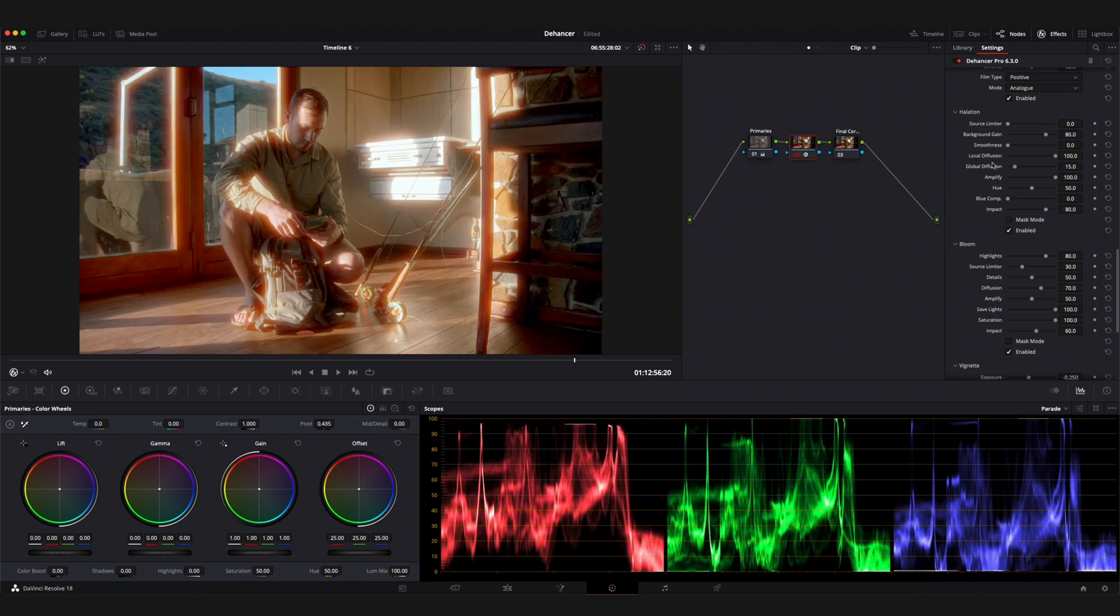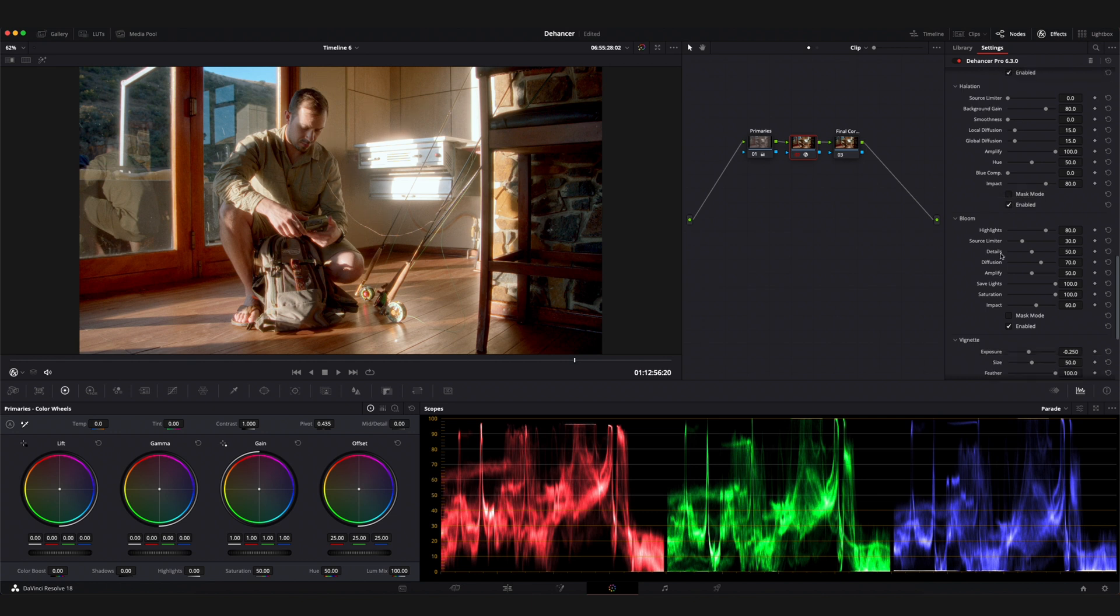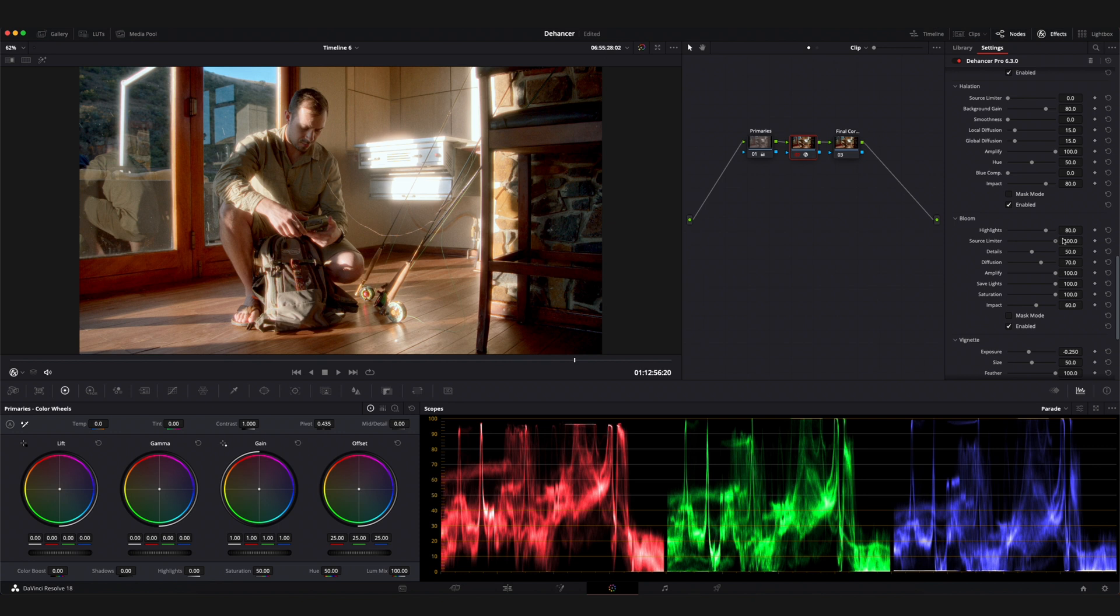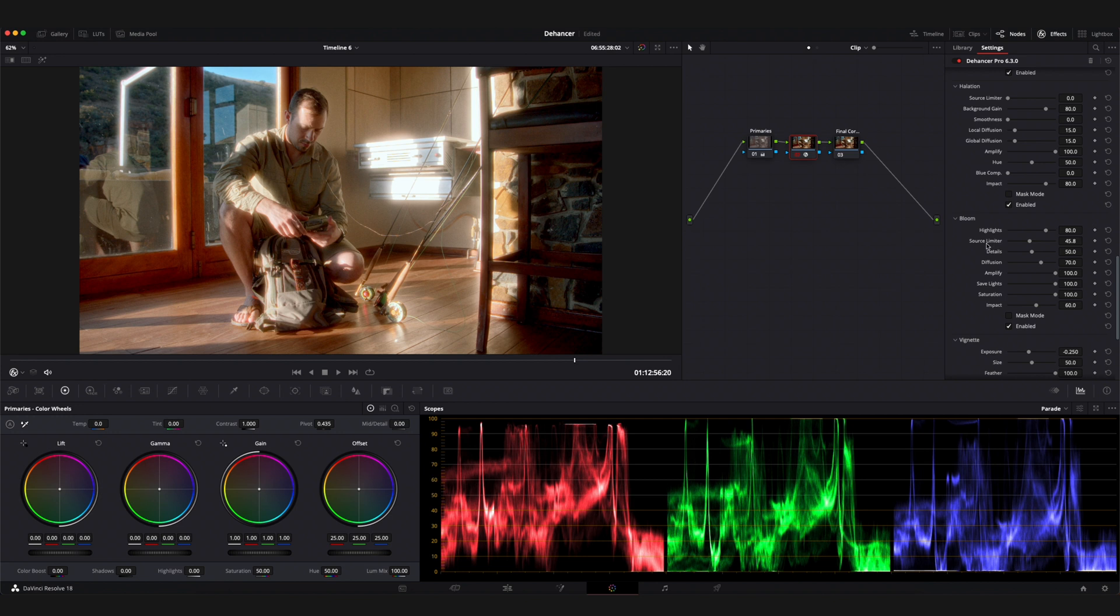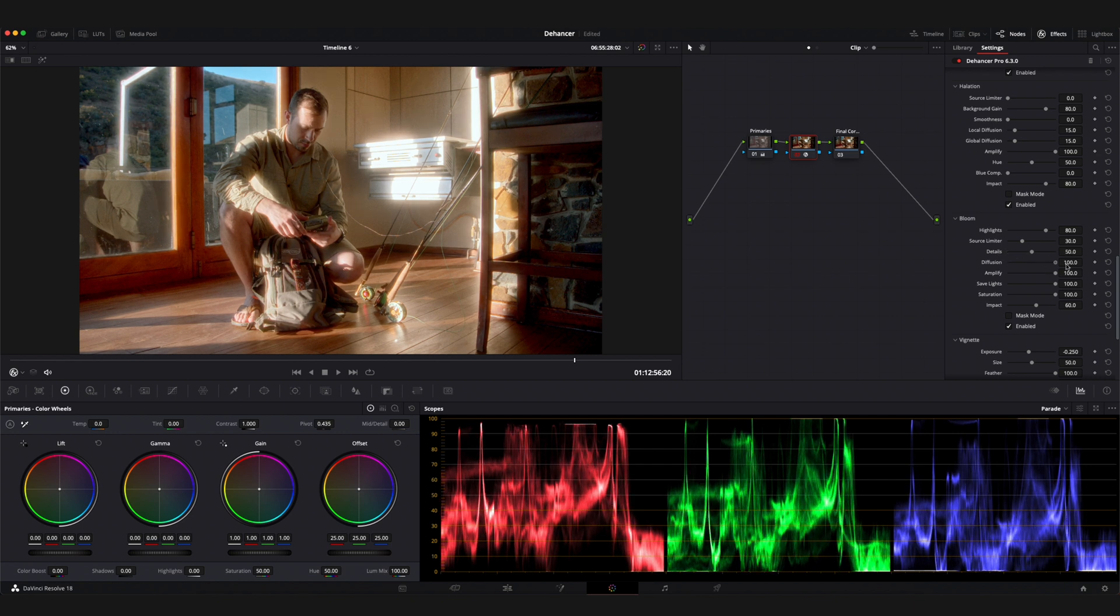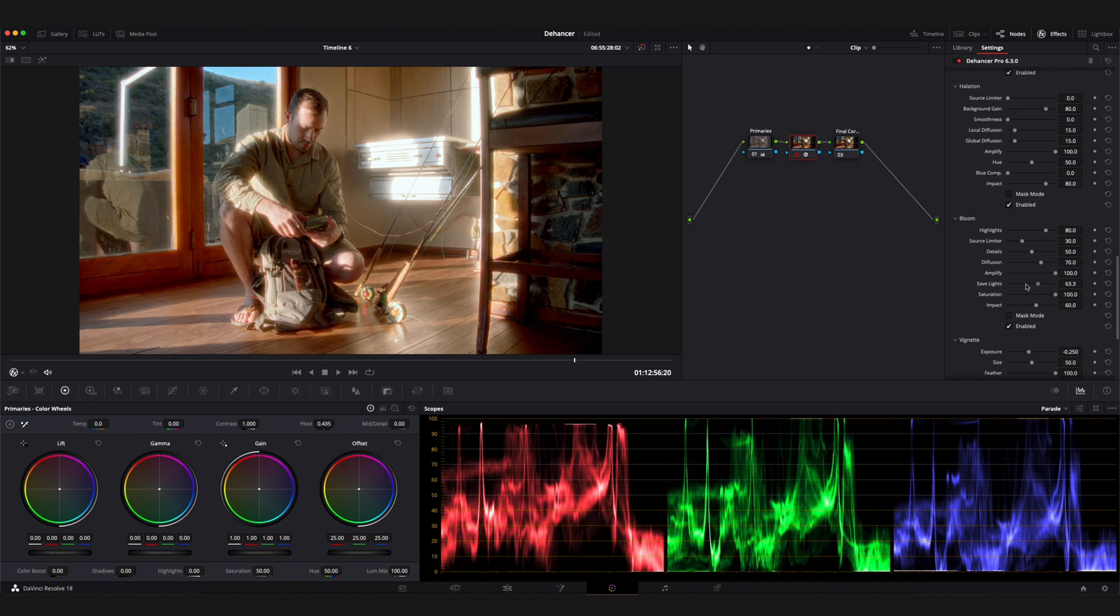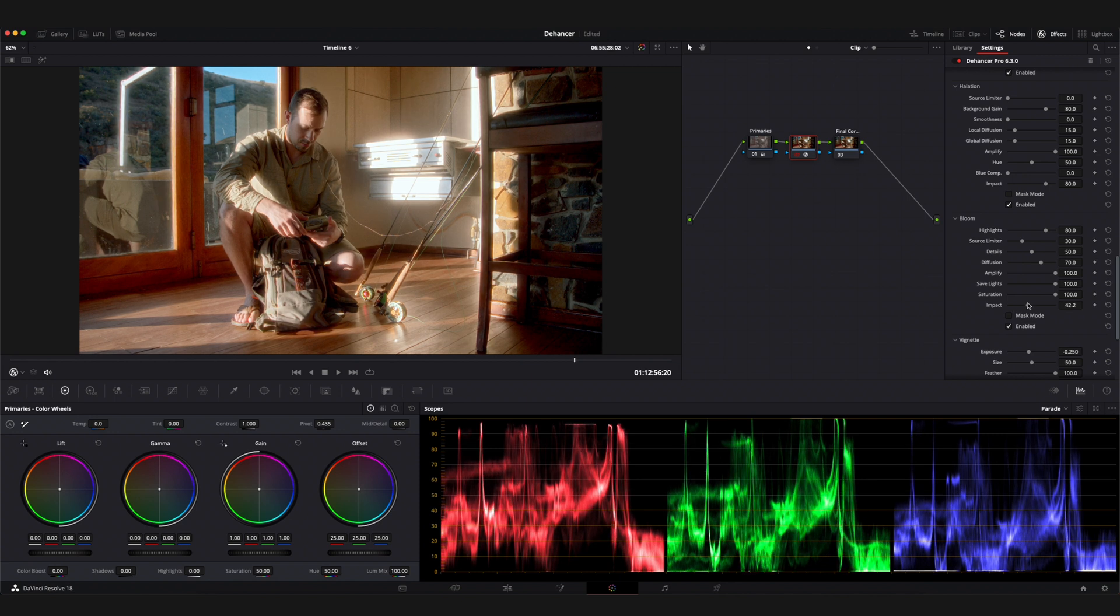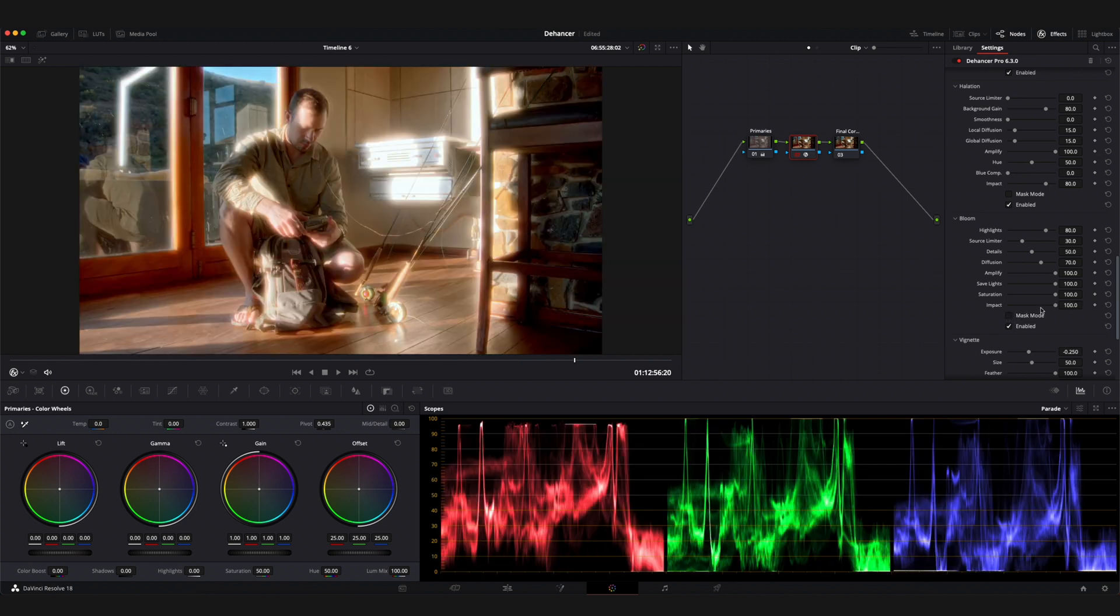Bloom adds a glow around the light sources in an image. I'll start here by exaggerating the amplifier parameter for the sake of the example. Amplifier effectively controls the strength of the bloom effect. The highlights parameter determines the brightness threshold for bloom to appear. It can be considered the sensitivity of the effect. Source limiter cuts off the unwanted blooming from the lower end of the tonal range defined by the highlight setting. Increasing the value of the details parameter will spread the effect out more across the frame whereas keeping this value low will keep the effect more localized. Diffusion can be thought of the spread of the bloom effect. The larger the value the larger the glow. Save lights acts as a way to preserve highlights from clipping that might be introduced by the bloom effect. With the saturation parameter you're able to desaturate the bloom effect. Impact can be thought of as opacity and allows you to define how pronounced your overall effect will be. Mask mode allows you to mask out everything other than the effect.